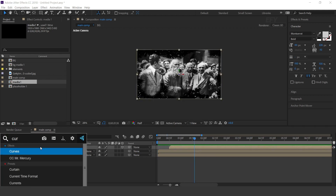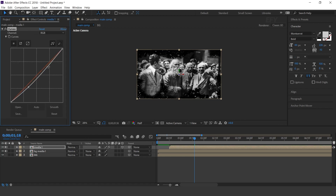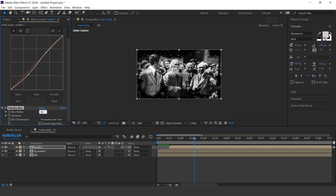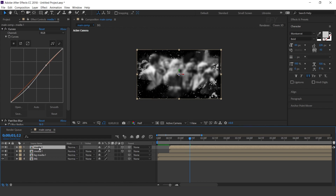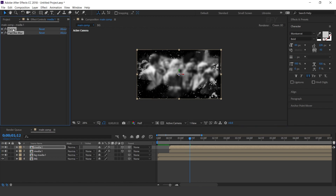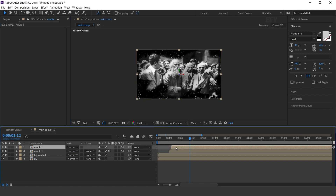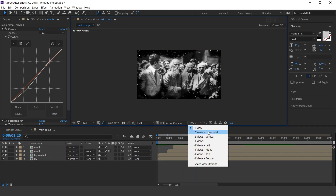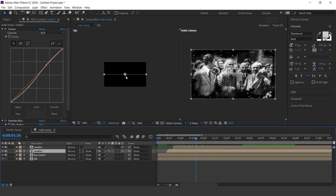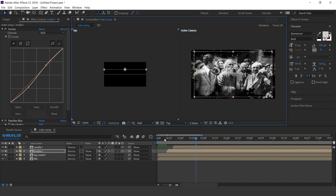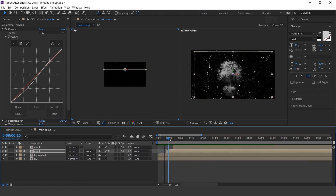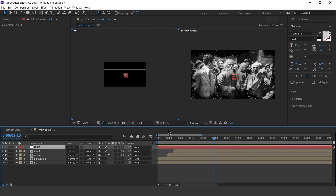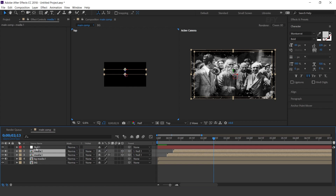Now search the Curves effect and adjust the curves. Then search the Fast Blur effect and increase blur radius to 16. Now duplicate the layer and delete both effects. Move the layer a few frames forward. Go to 2-view horizontal. Select the bottom Media 1 layer and move it to the back side of the comp. Now create a null layer and parent both media layers with the null layer. Make the null layer a 3D layer.